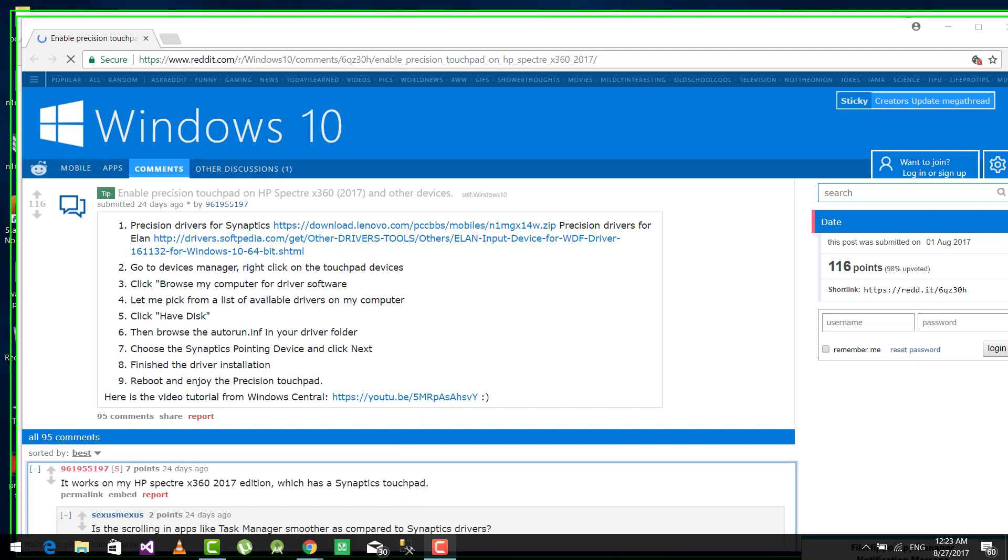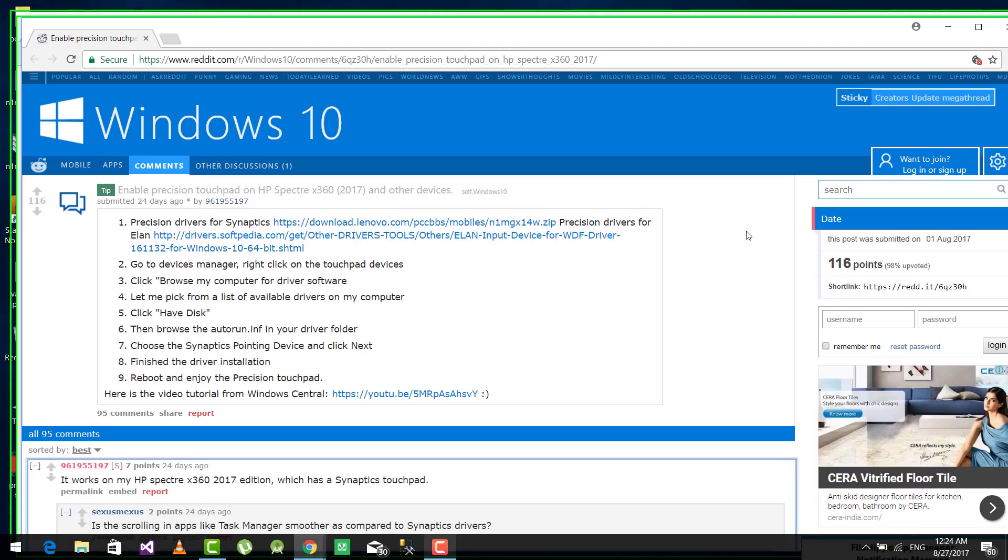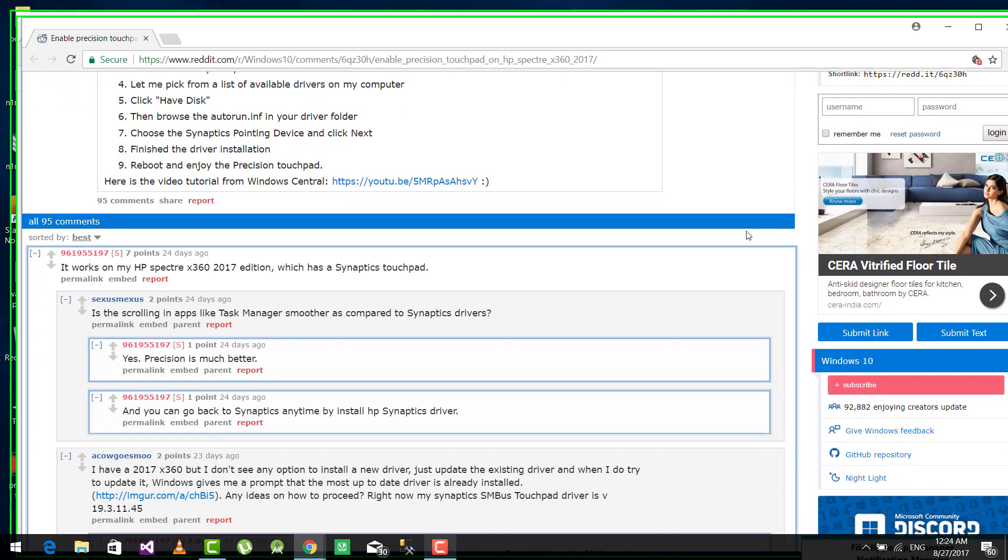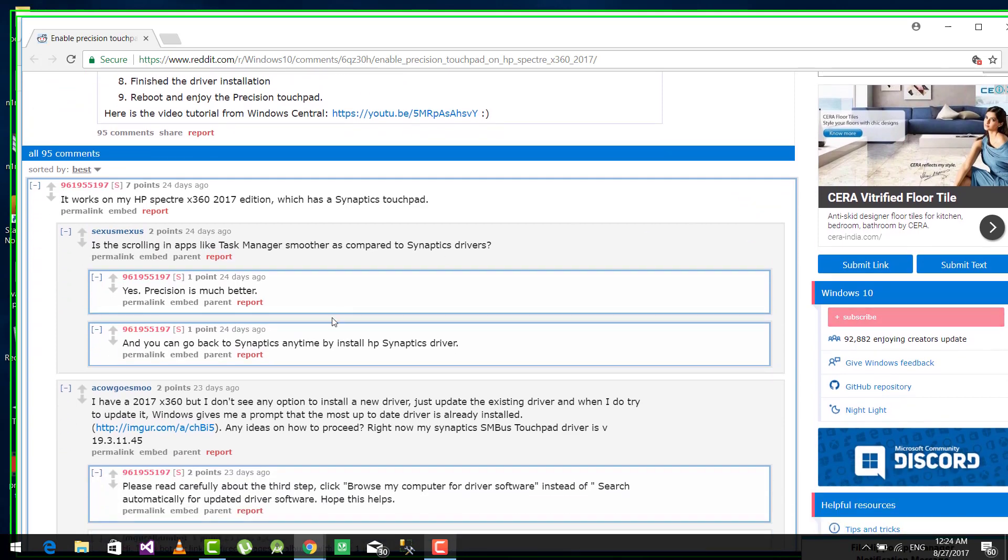And also you can watch the comments on that website from where we downloaded the driver that it is working fine for people, so it will also work fine for you I guess.